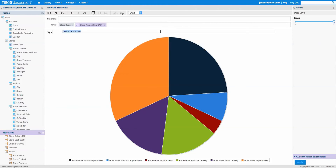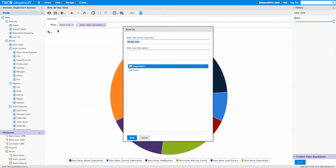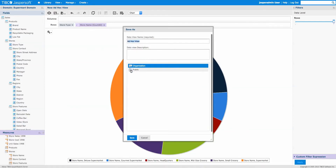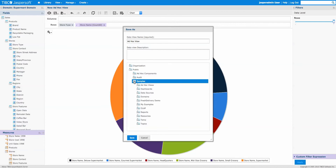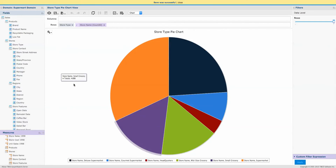We'll give it a nice title — we'll call it 'Store Type Pie Chart.' Then we're going to save this ad hoc view in Public > Samples > My Samples > Drill Down Example, and we'll call it 'Store Type Pie Chart View.' Let's save it.